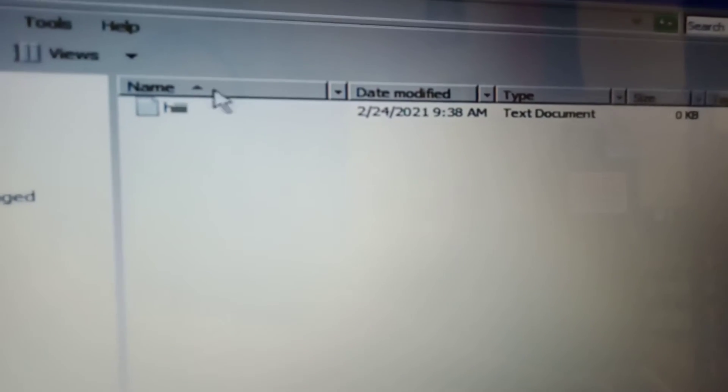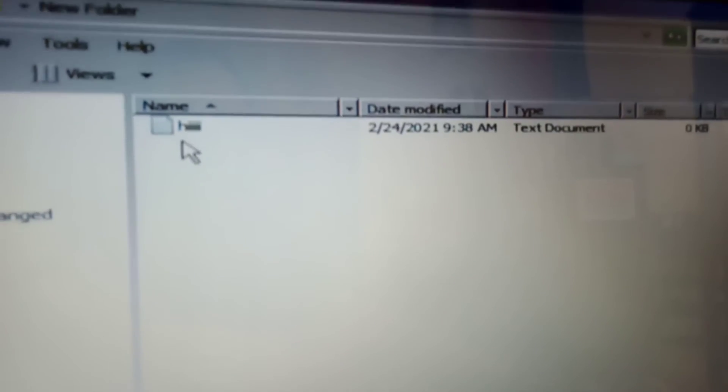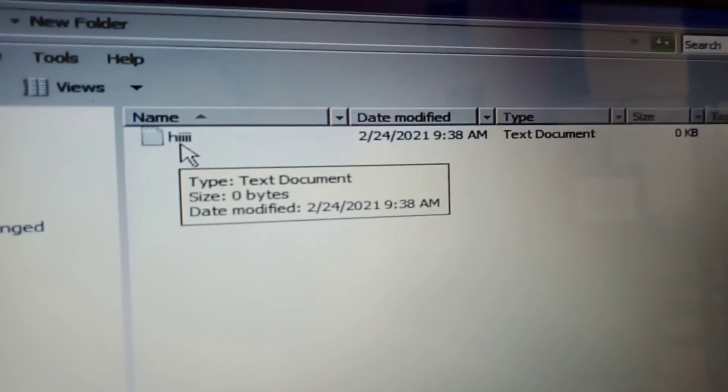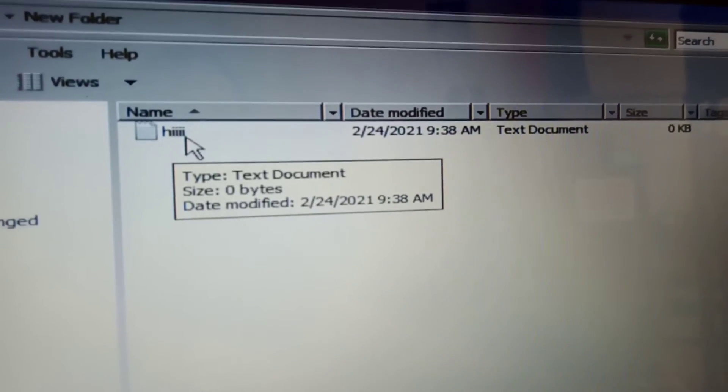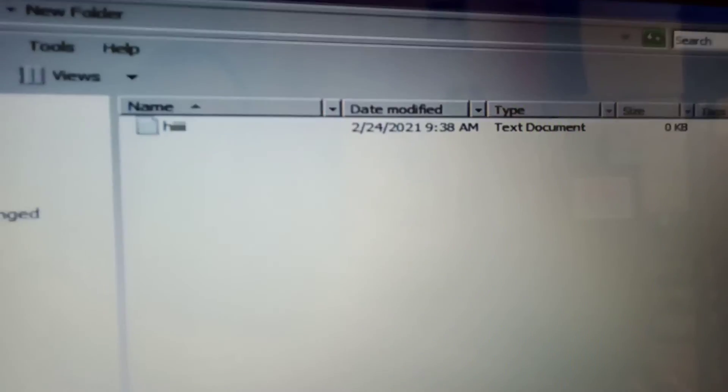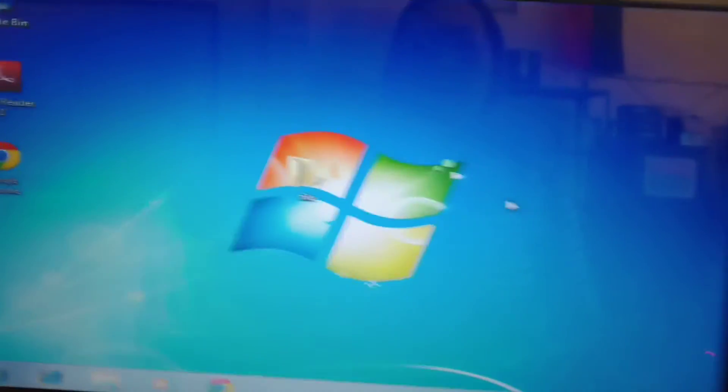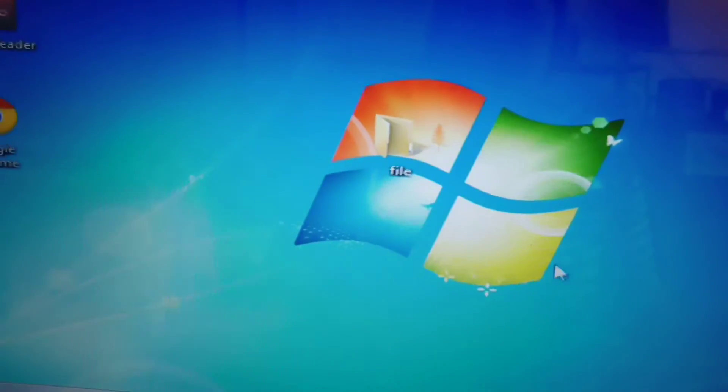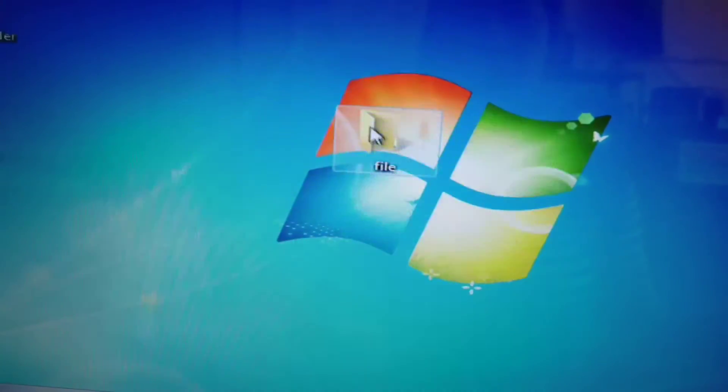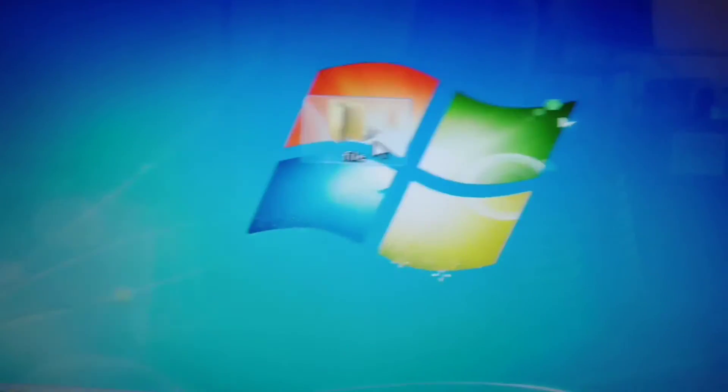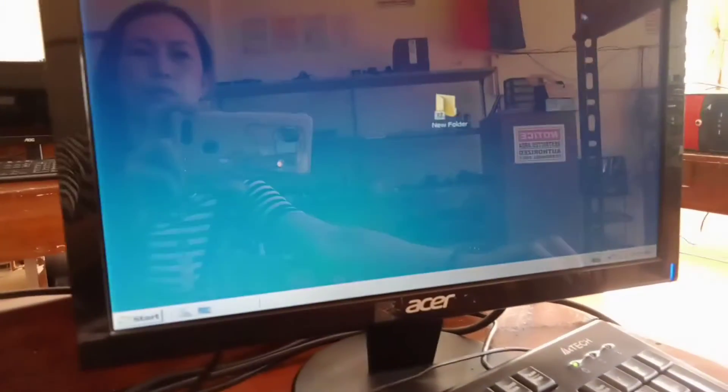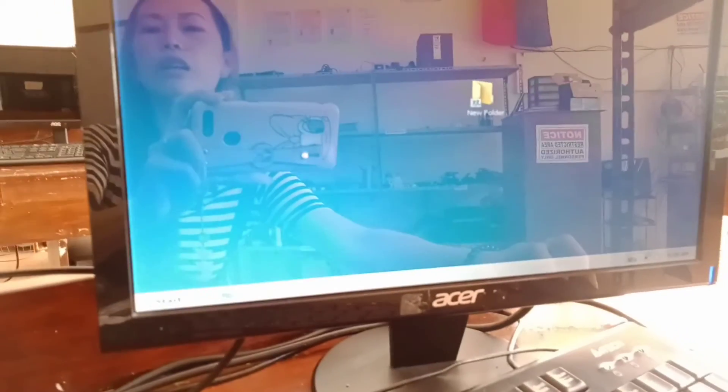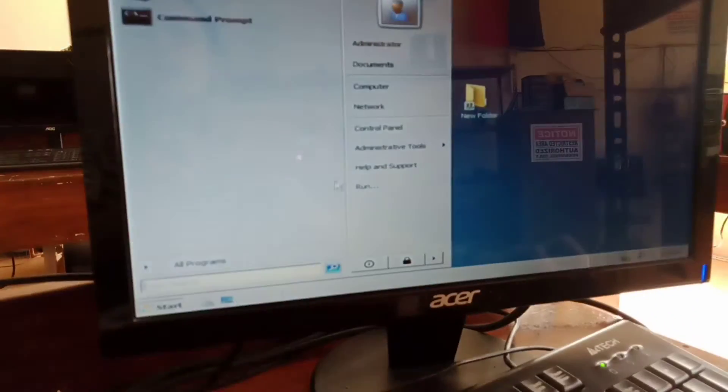So andyan siya guys. Legit na folder sharing siya guys. So andyan siya. So the next one, okay na siya. Ito naman ang titingnan natin sa server. Server itong si file. So punta tayo dito sa server network.